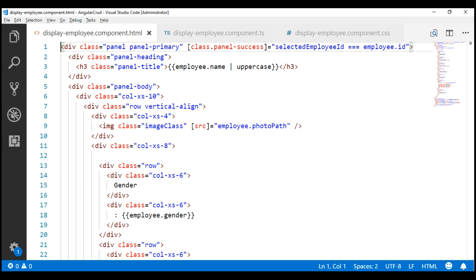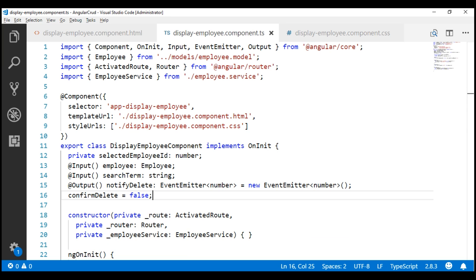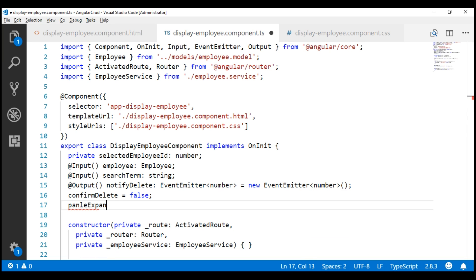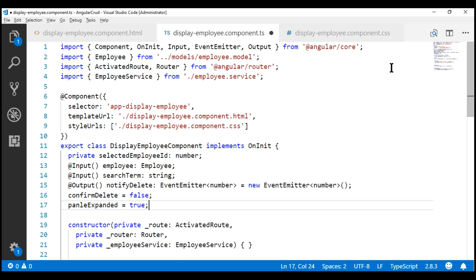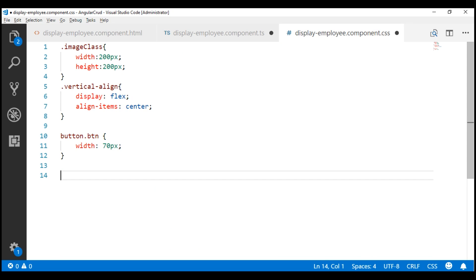The first thing we're going to do is create a boolean property within the component class. Let's name it panelExpanded. Notice we have initialized it to true, so the employee panel is expanded by default when the page first loads. Next, we're going to change the cursor style to a hand symbol when we hover over the employee title, so the end user knows it's clickable. For that, let's include a CSS class in the corresponding CSS file. I'm going to name it pointerCursor.